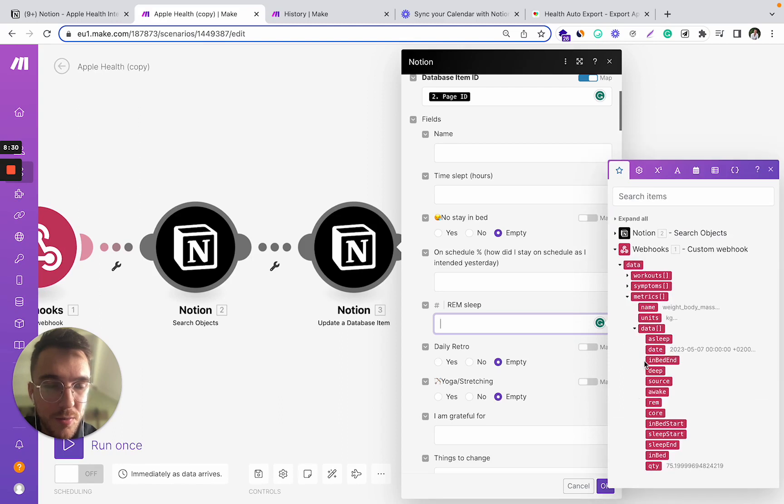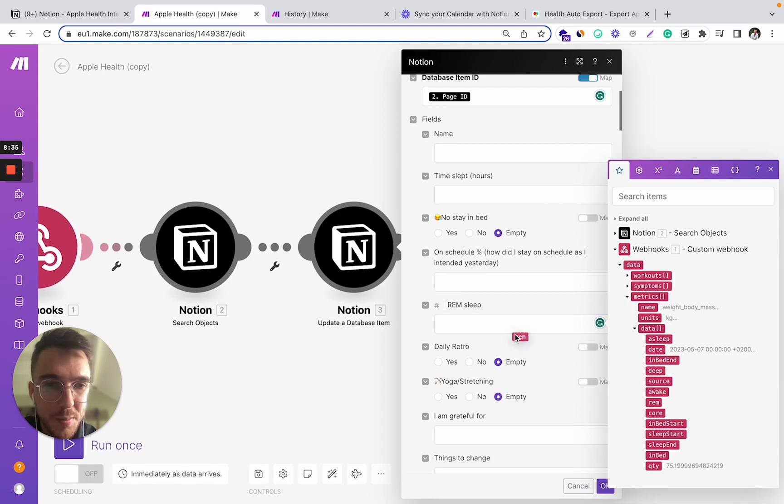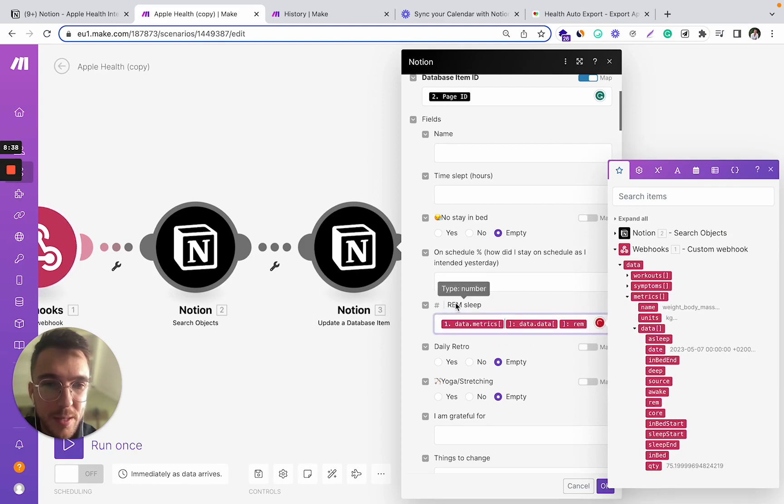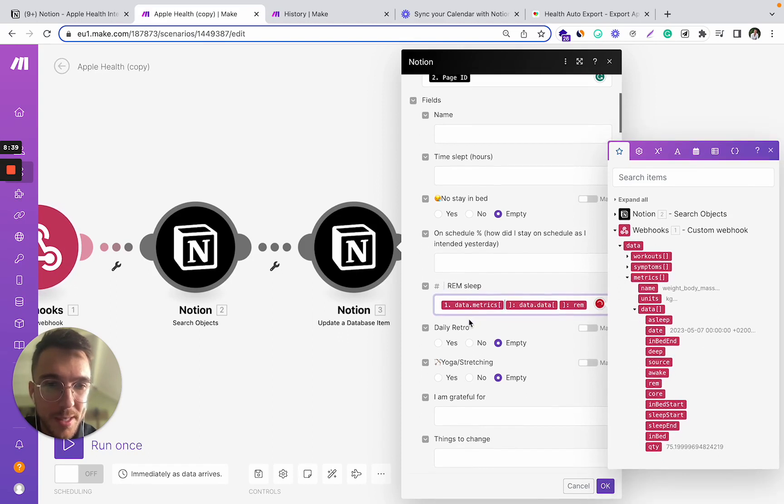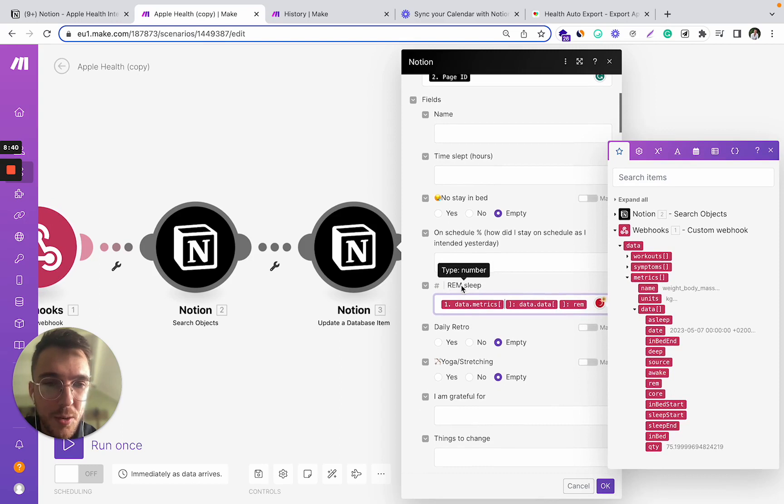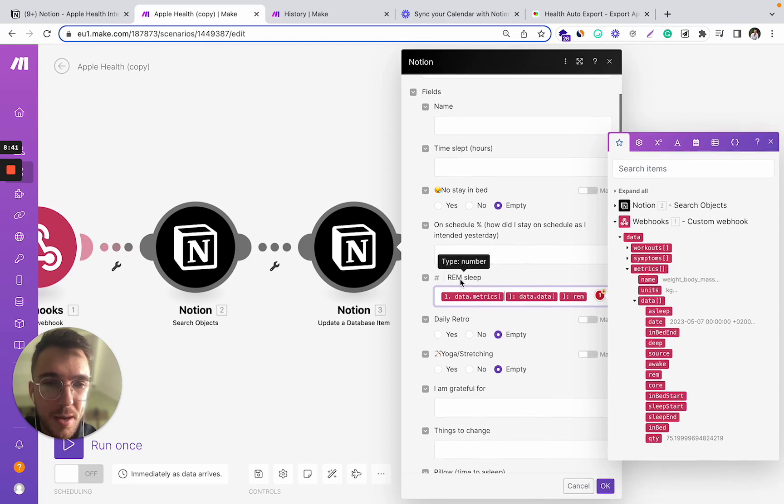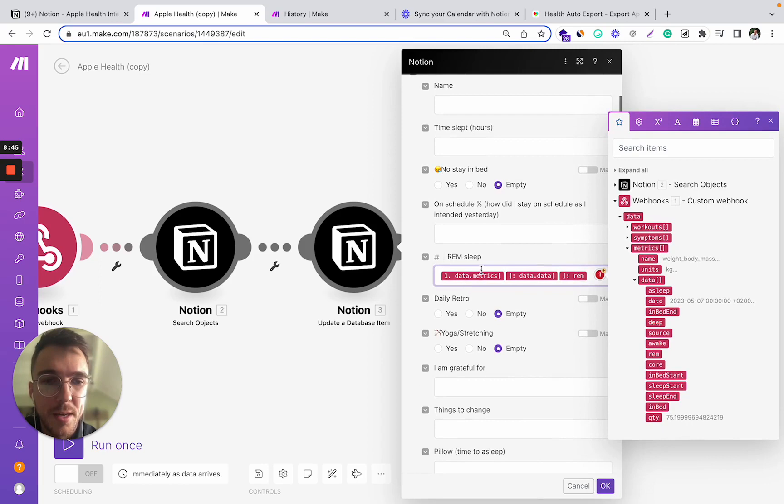So for, in my case, I want to use the REM sleep data and I just simply drag and drop this REM field into this REM sleep field in my Notion database.